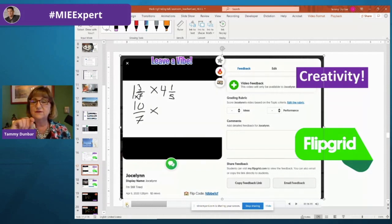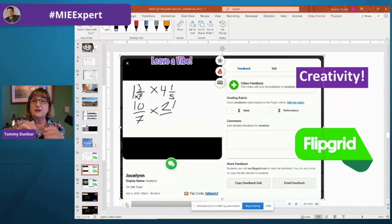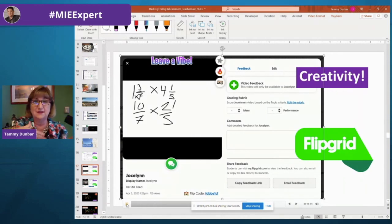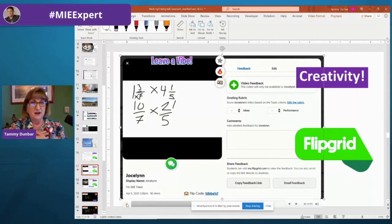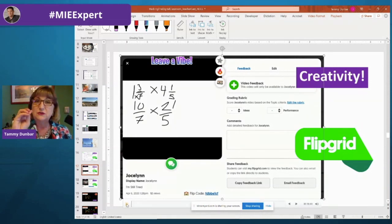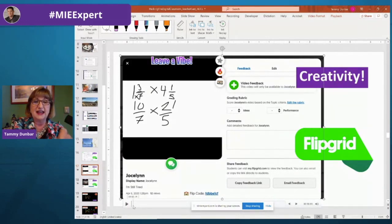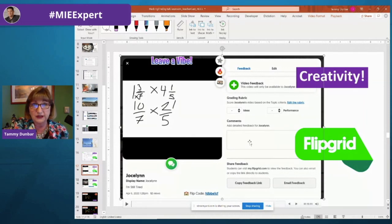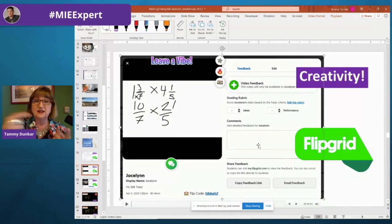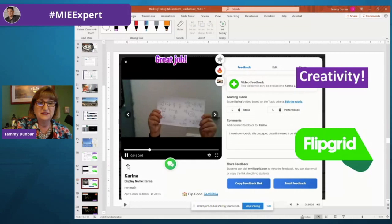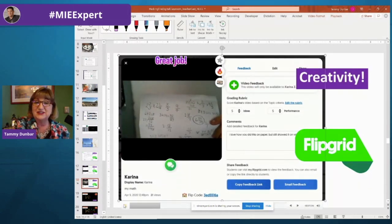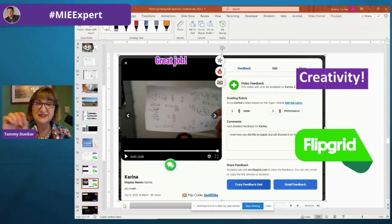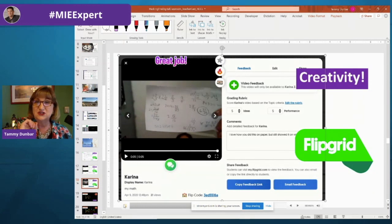You can see Jocelyn's submission — she's actually talking through how she's solving the problem as she's working through it. Even in a distance, asynchronous environment, she records at a convenient time and I review it at a convenient time. We're able to do direct instruction asynchronously. And Karina decided to do it on paper — all she did in Flipgrid was hold up her page so I could look through what she did. She didn't use her voice but showed me her calculations.